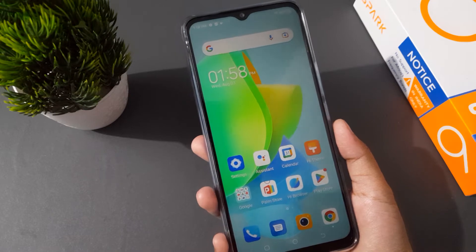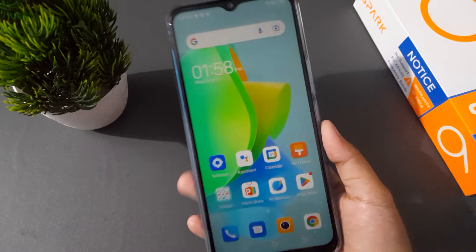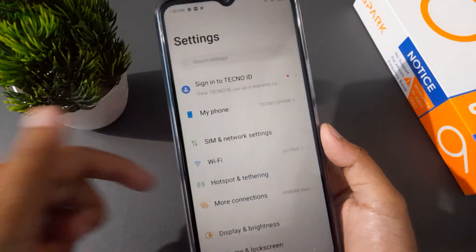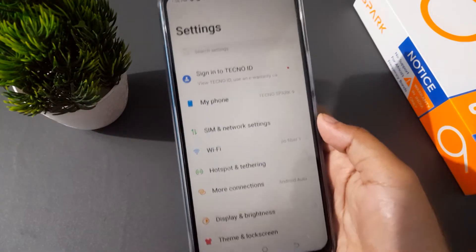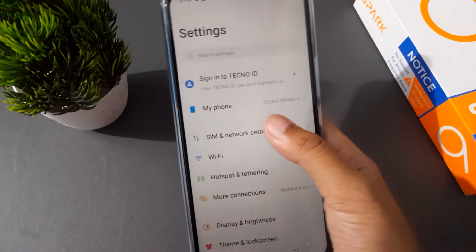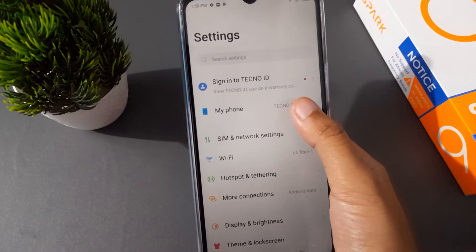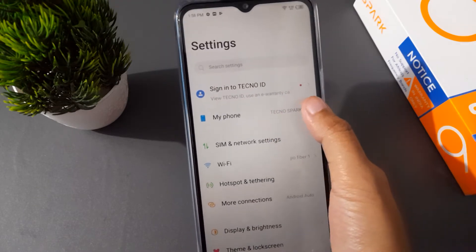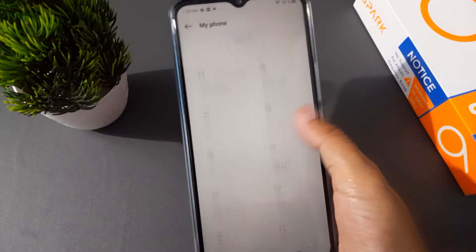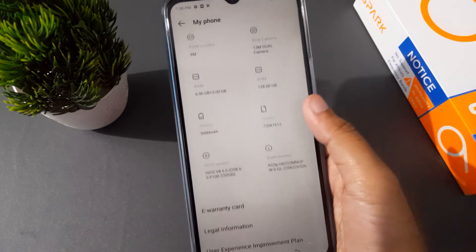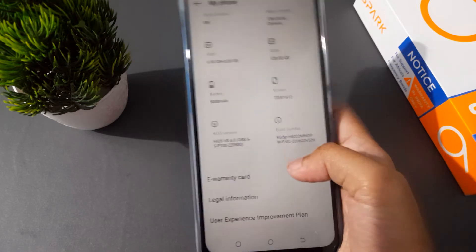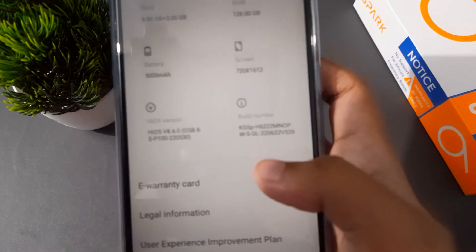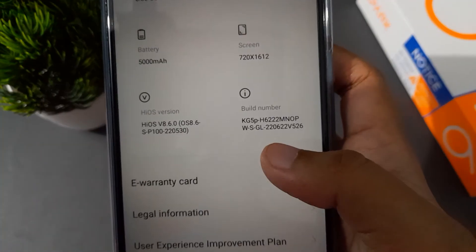Let's start the video. First and foremost, you have to move on to Settings, then click on 'My Phone'. Scroll up and here you are going to find the info option — just look here.